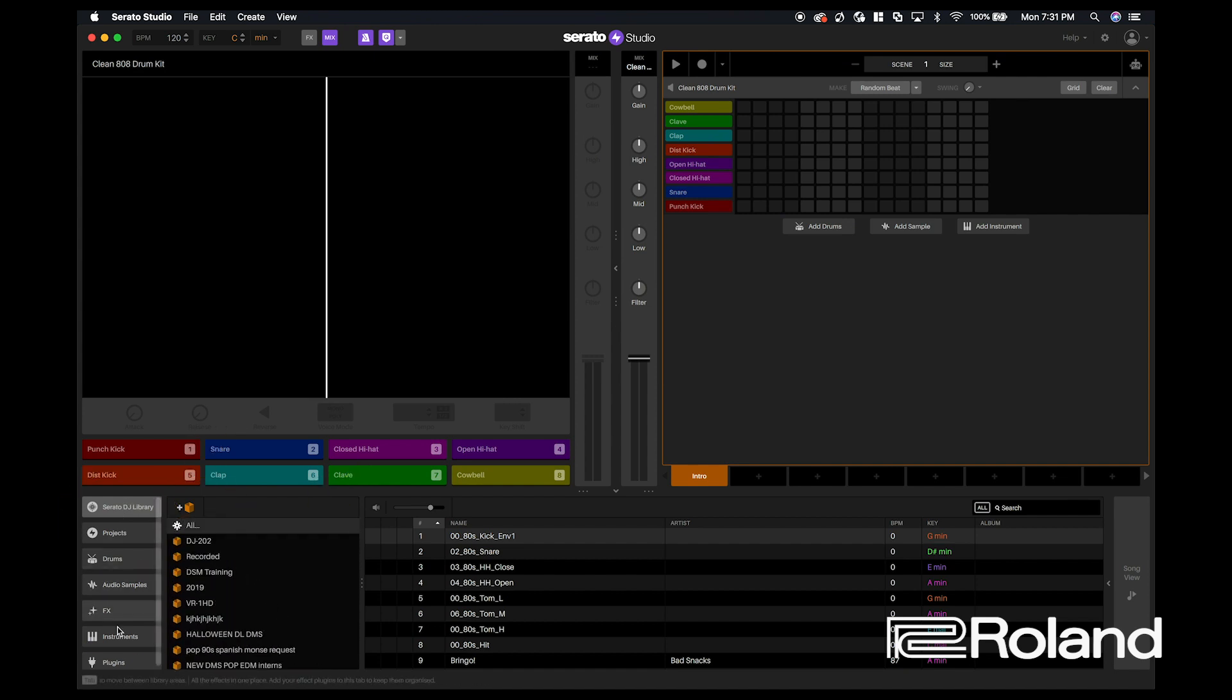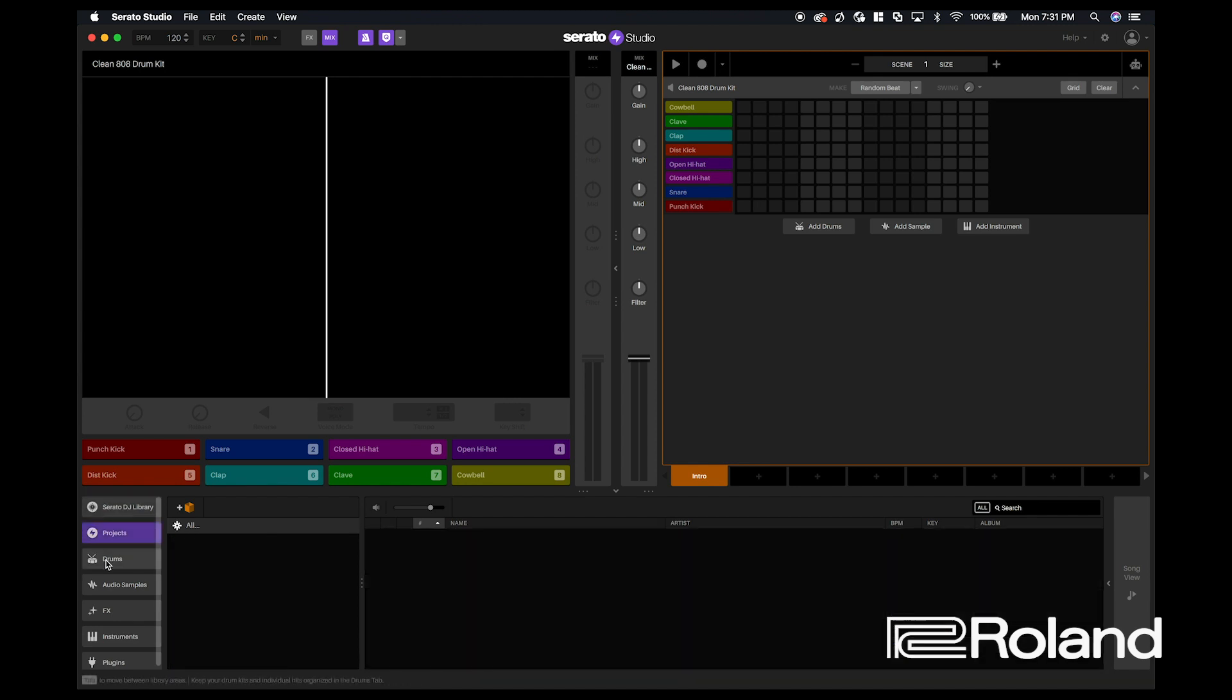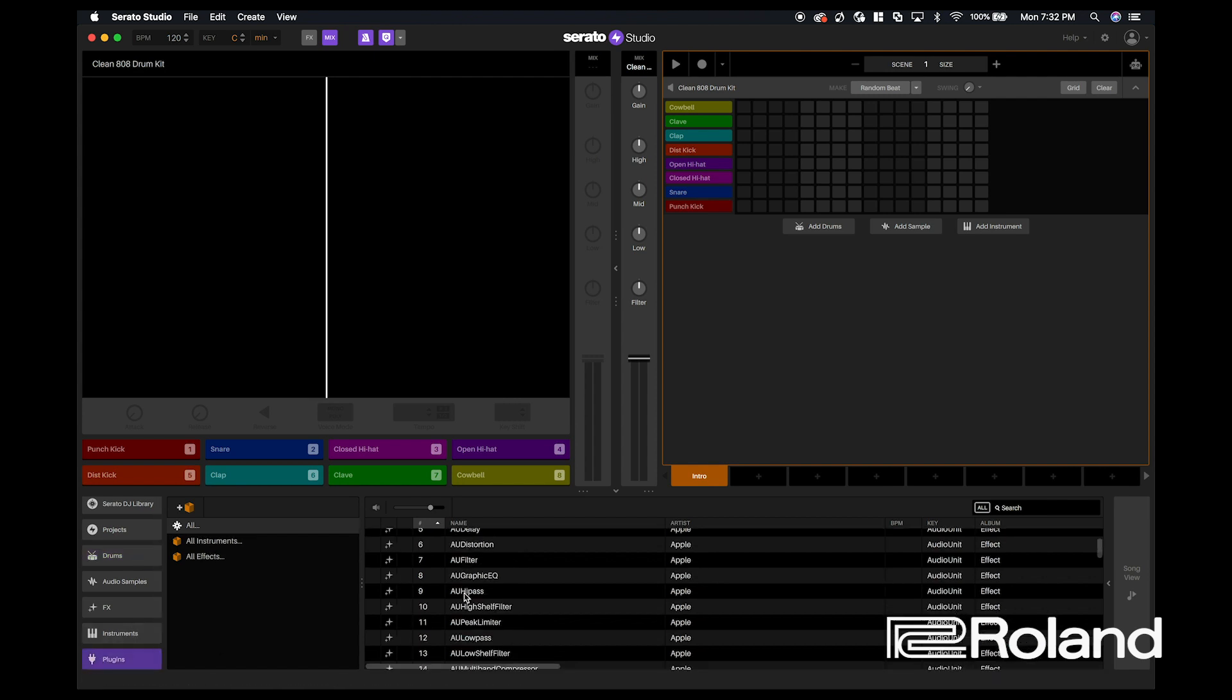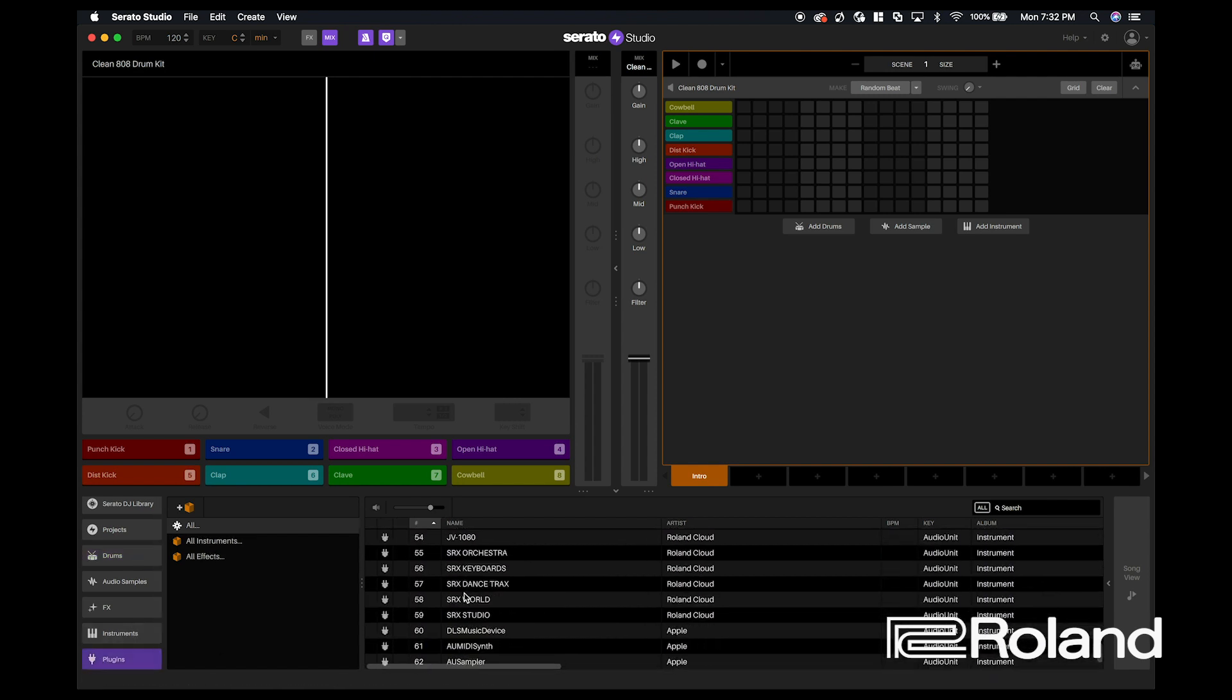Here towards the left, you can change between different projects that you may have saved. You can load up your drum kits. You can find your different plugins that you might have.